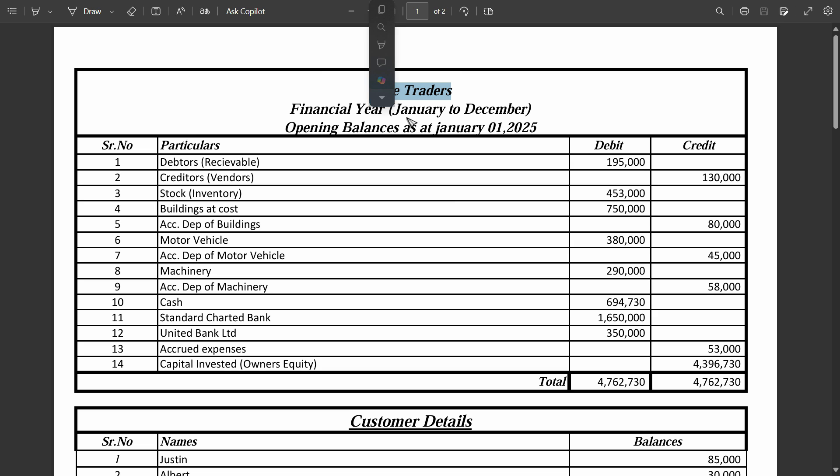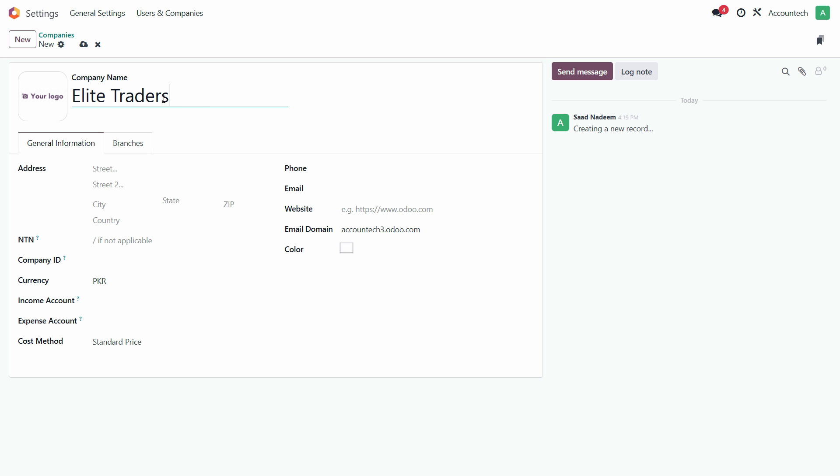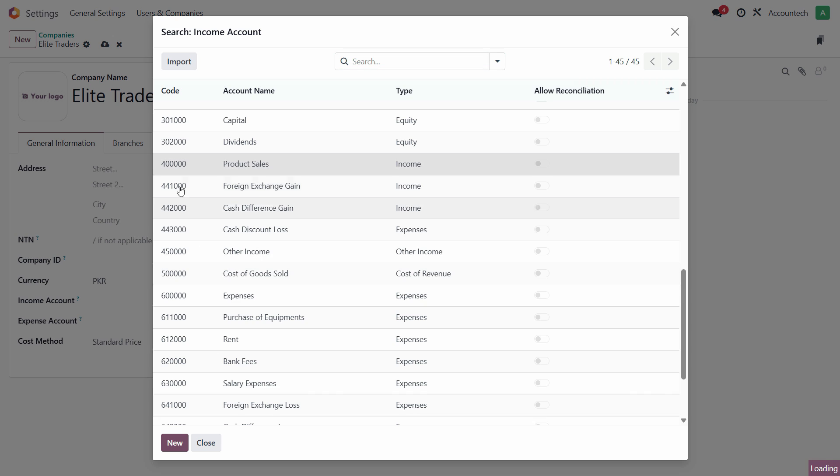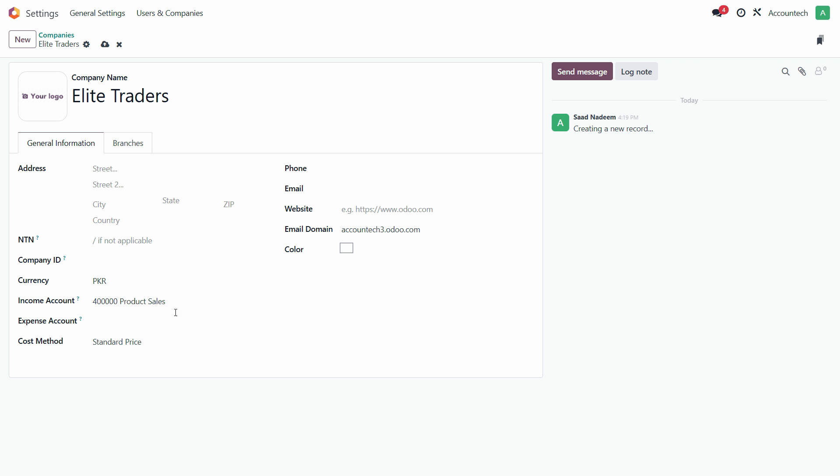I'll just copy this name, paste it here, and this is all the general information. You can specify that Income Account by default should be Product Sales, this one.